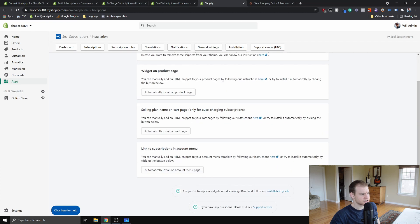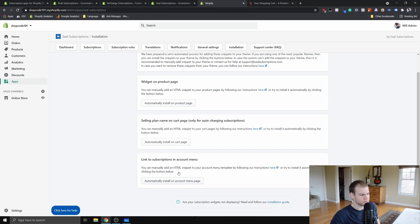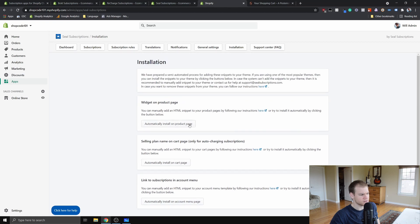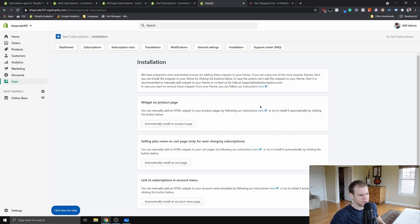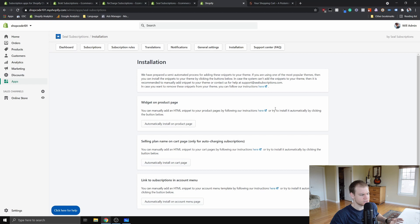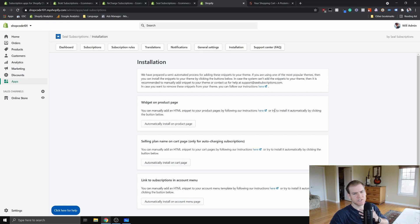For installation, you want to click these buttons. When you first install it, it'll automatically install things. If that doesn't work, go ahead and click their instructions, and if you're still running into trouble, you can reach out to them.